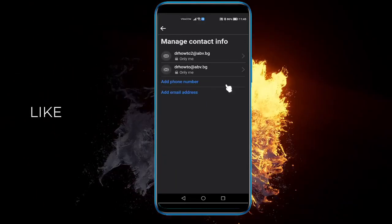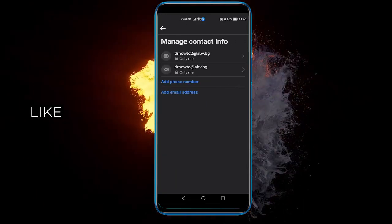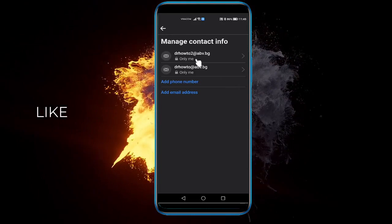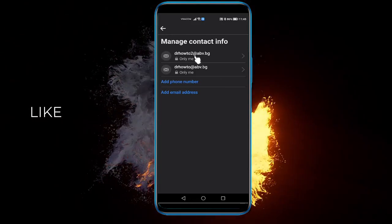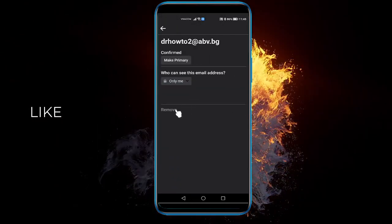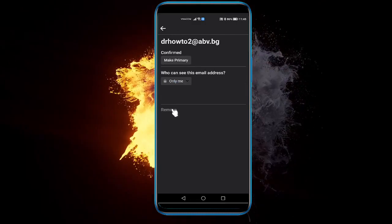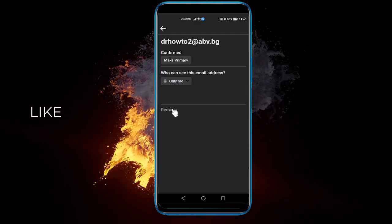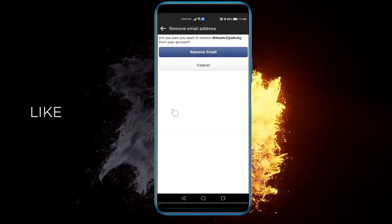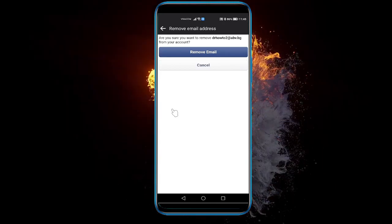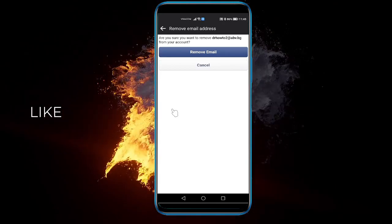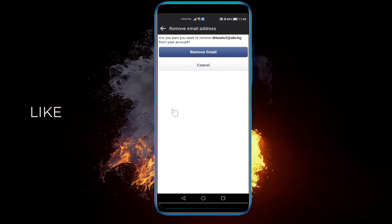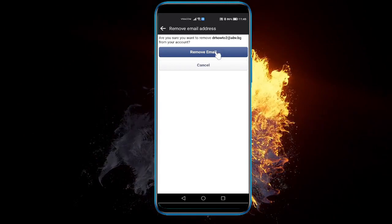So you need to click that and select the email that you want to remove. So I'm going to remove this one. And here all you need to do is click remove on the bottom. And it will ask you if you want to remove the following email from your account. Just click remove email.